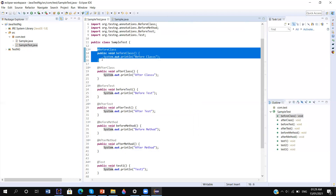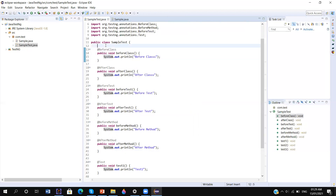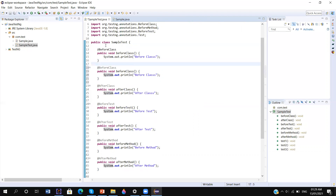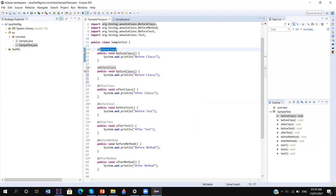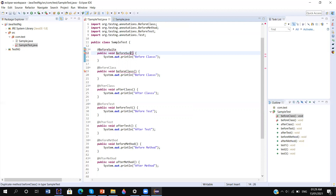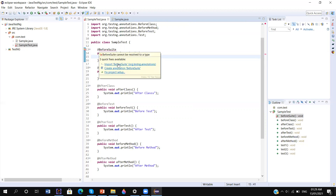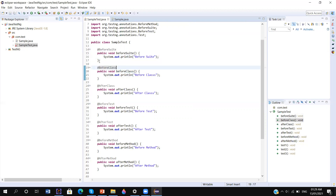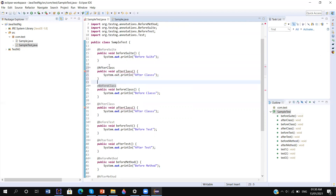Now I am going to add more annotations — @BeforeSuite and @AfterSuite. These are the top-level annotations. @BeforeSuite executes before running any test or method, and @AfterSuite executes at the very end after all tests complete.